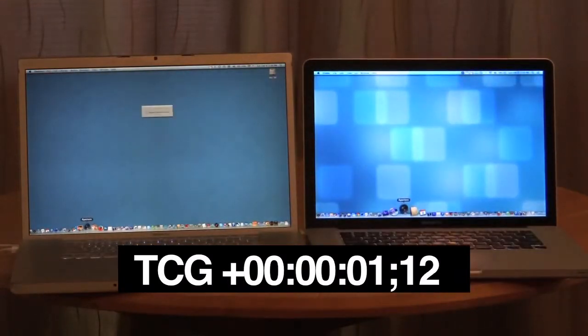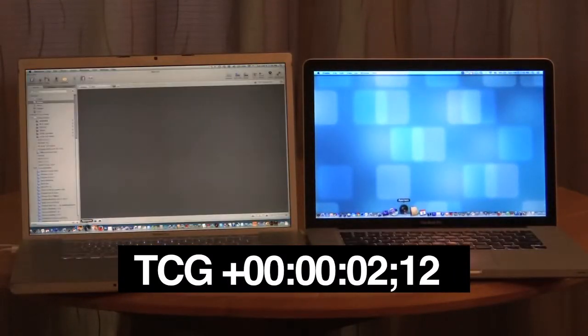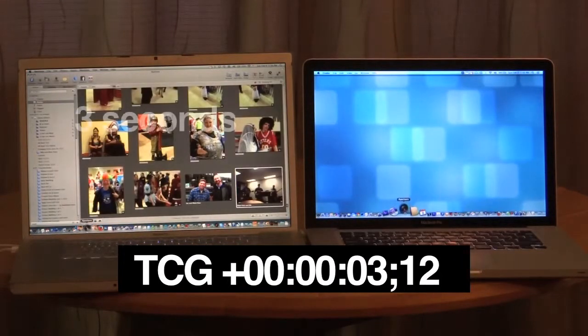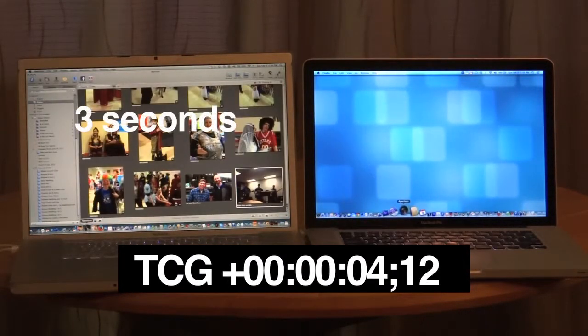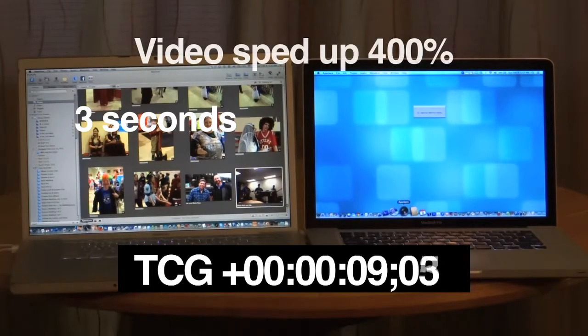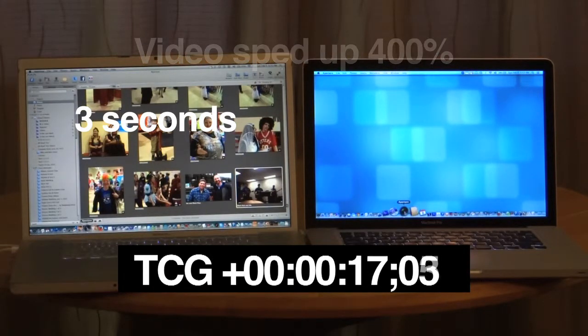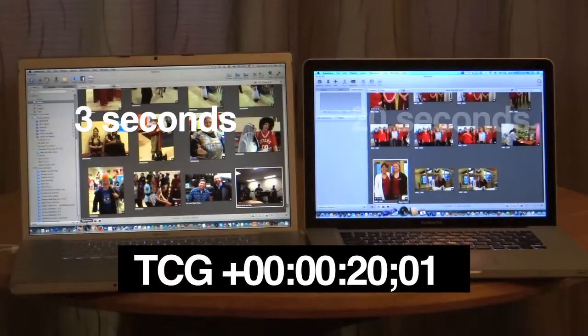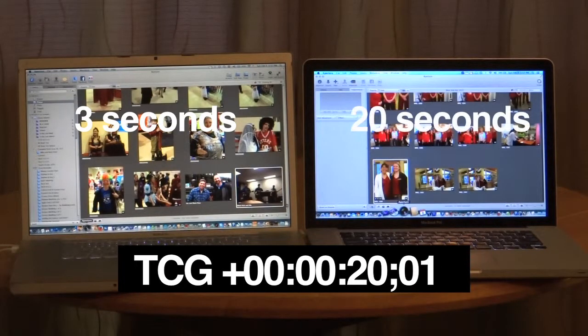Let's move on. Here we're simply launching Aperture, Apple's photo software. In three seconds, the SSD computer's there. The newer computer is there at 20 seconds, 17 seconds slower.